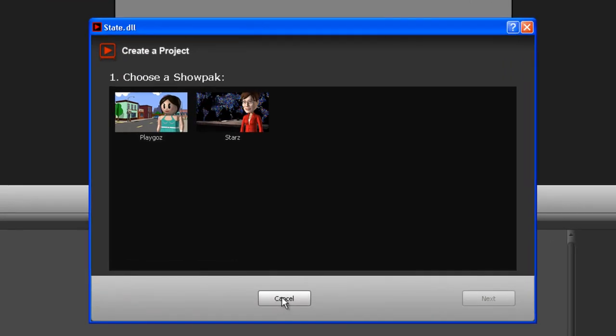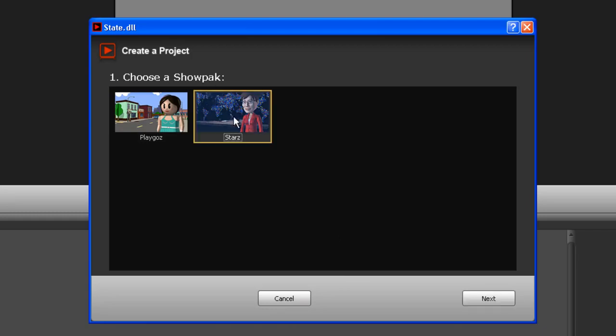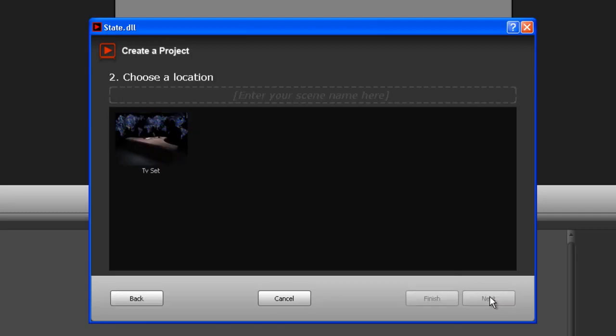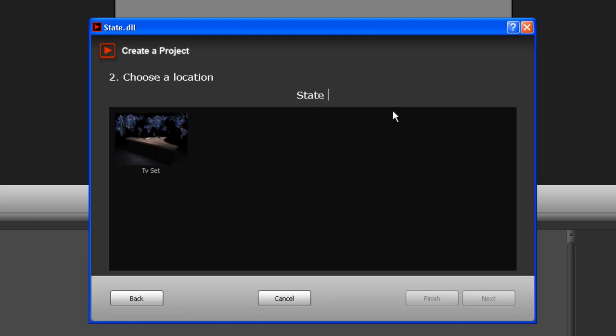And I've got the Stars show pack so we'll start with that one, click Next. Enter the scene - and what will I call this? State tutorial. Okay so I'm calling it State Tutorial. There's only one set on this show pack, TV set, and click Next.